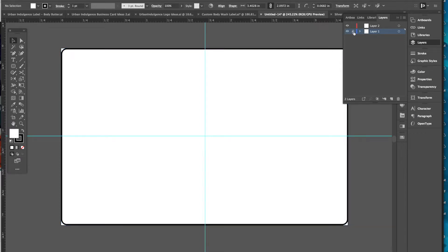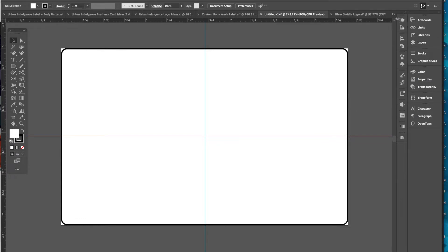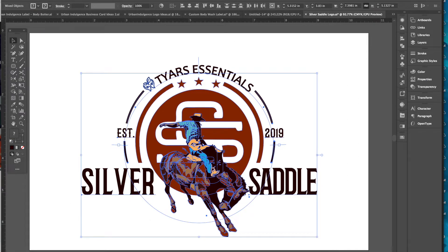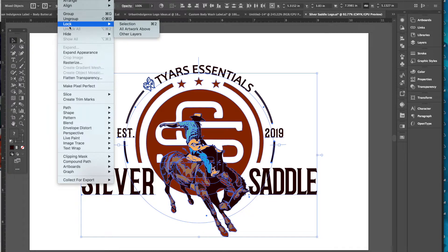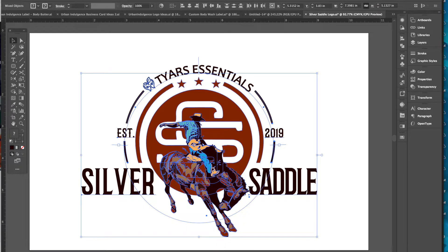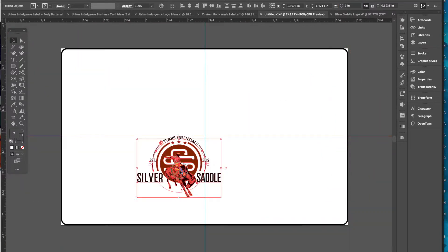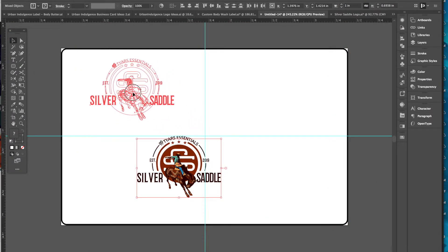So now I'm going to lock that again, go back to the new layer I made, and import — or just copy and paste — my logo. Here's my logo. I want to make sure I have no locked layers. So I'll copy with Command+C and paste with Command+V. This is super huge — typically you want your logo about an inch to an inch and a half. This is about an inch wide, so that's cool.